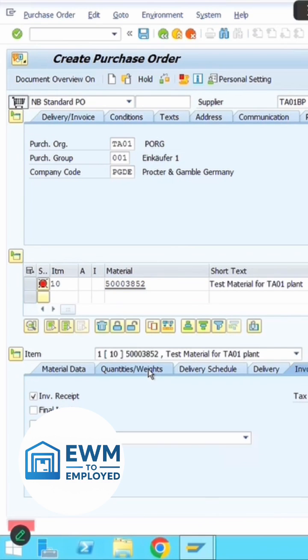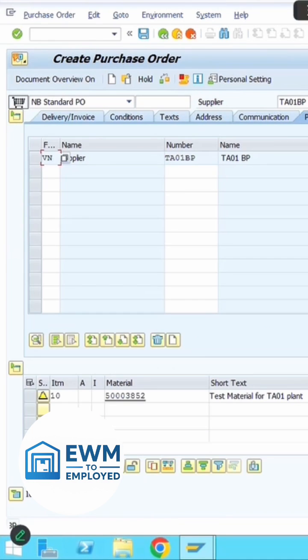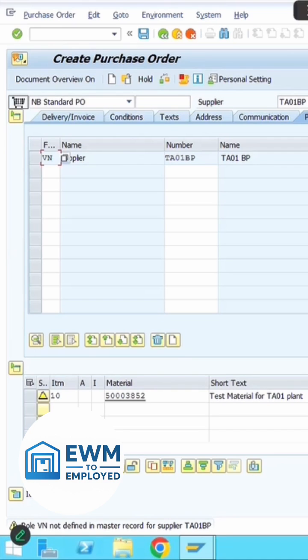Enter the PO quantity (order quantity), then put the plant and storage location where you want to receive this material in your warehouse.